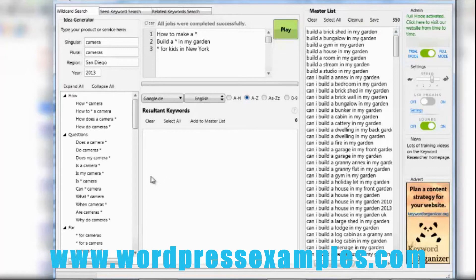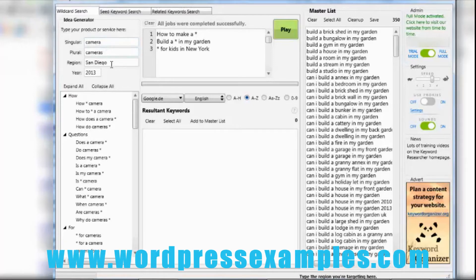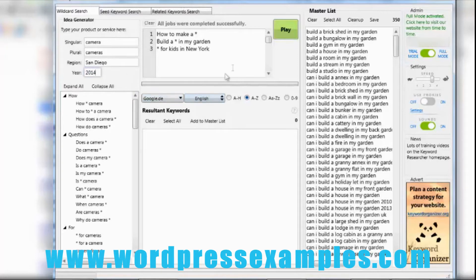I can do this with many many search queries. You can see on the left: 'how camera,' 'how to camera,' 'how does a camera,' 'how do cameras' — you can specify singular, plural, region, the year — of course this will be 2014 now — and then you can build a huge keyword list.